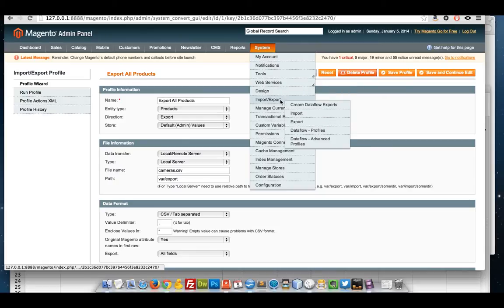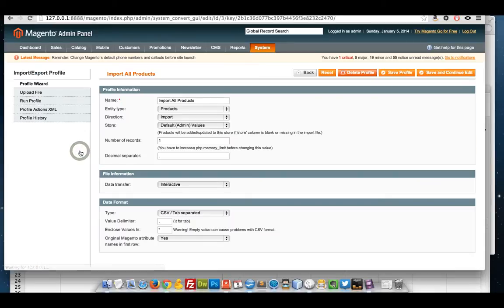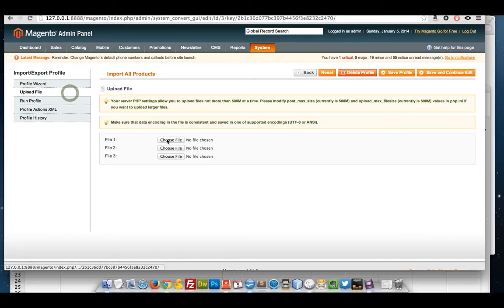I've got system, import export, Dataflow profiles. I'm again looking for import all products. And I'm going to start by uploading my file.